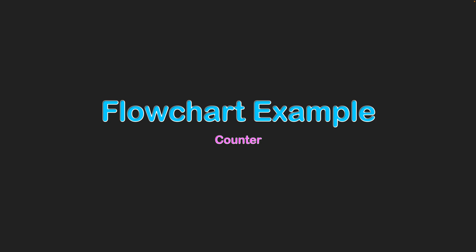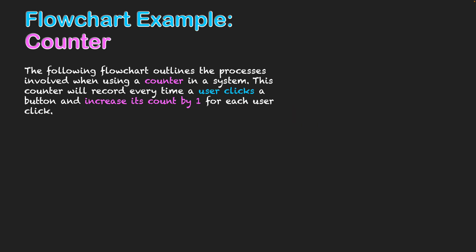Flowchart example: counter. The following flowchart outlines the processes involved when using a counter in a system. This counter will record every time a user clicks a button and increase its count by one for each user click.